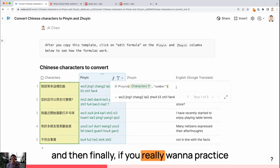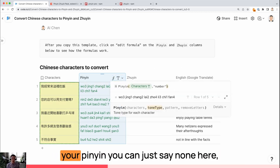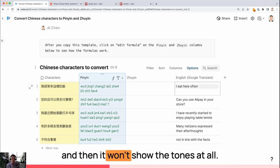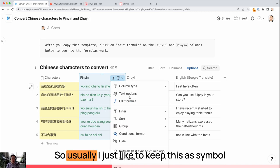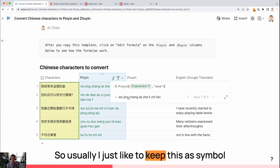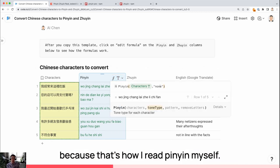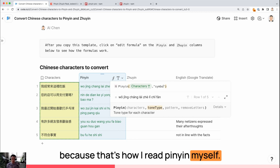This is a different way of viewing your Pinyin. And then finally, if you really want to practice your Pinyin, you can just say none here. Then it won't show the tones at all. Usually, I just like to keep this as symbol because that's how I read Pinyin myself.